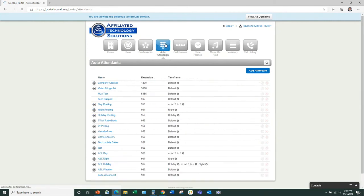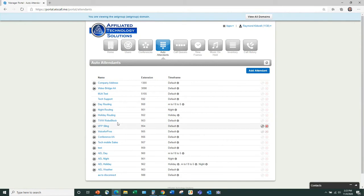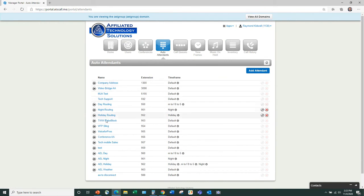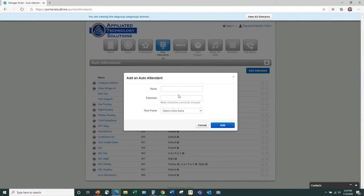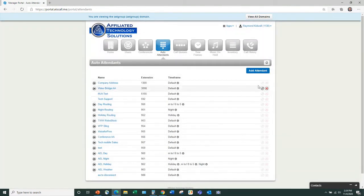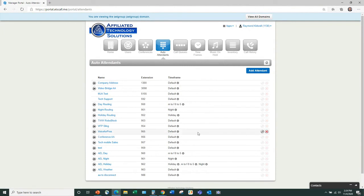With Auto Attendant you can create as many as you want — they're very easy to create. You name it, create the extension, select the time frame, and a couple other steps. You can edit them and delete them. Compared to Altogen, it's a little tougher there.